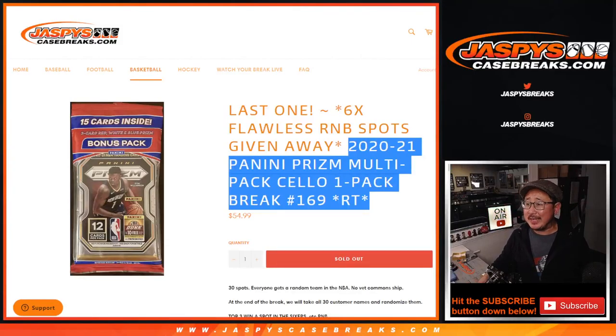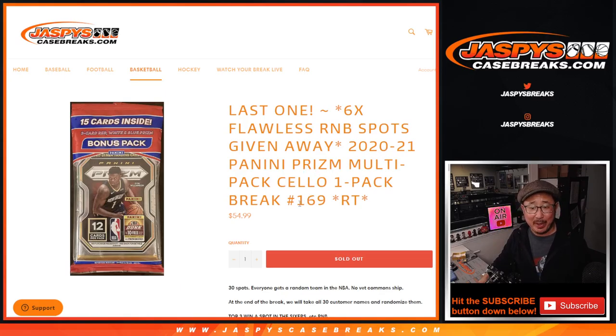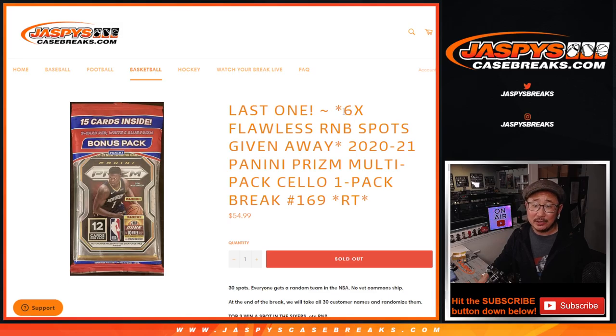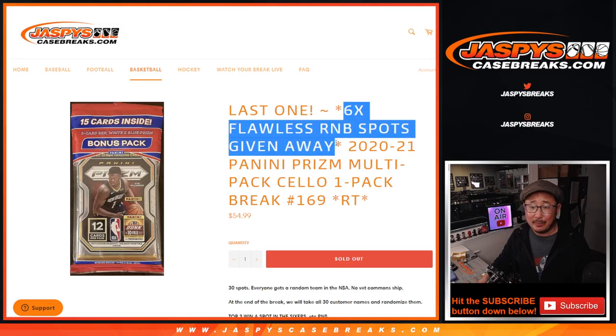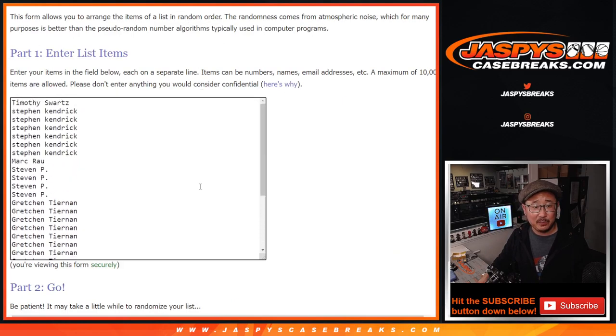Hi everyone, Joe for JaspiesCaseBreaks.com, coming at you with 2020-2021 Panini Prism Basketball. Cello pack break number 169, it's the last one, the only one we had to do to fill up those number block spots.